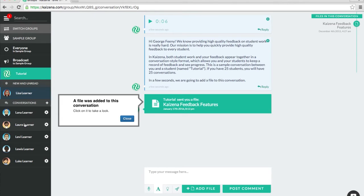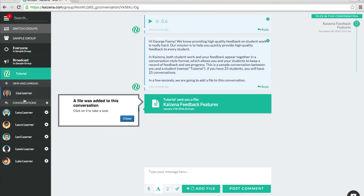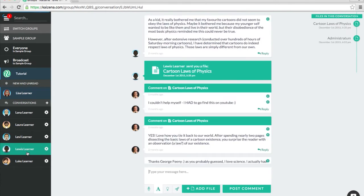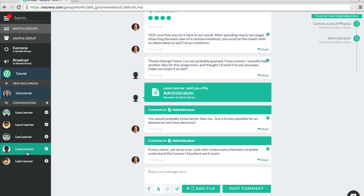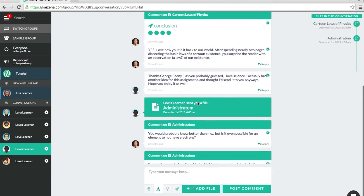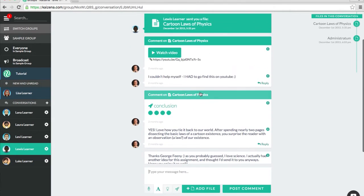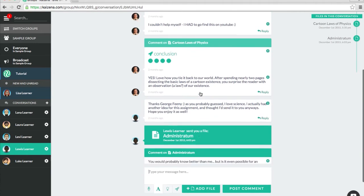Clicking on one of the sample students will open a conversation with that student. Conversations are the most important concept in Kaizena. You have a private conversation with each of your students. If you have 25 students, you will have 25 conversations on this left sidebar. Conversations contain both student work and your feedback on the student's work since the beginning of the term. Students upload their work to the conversation, and you add your feedback to the conversation. This lets you see a history of your students' work and your feedback all in one place, and lets you and your students see progress over time.